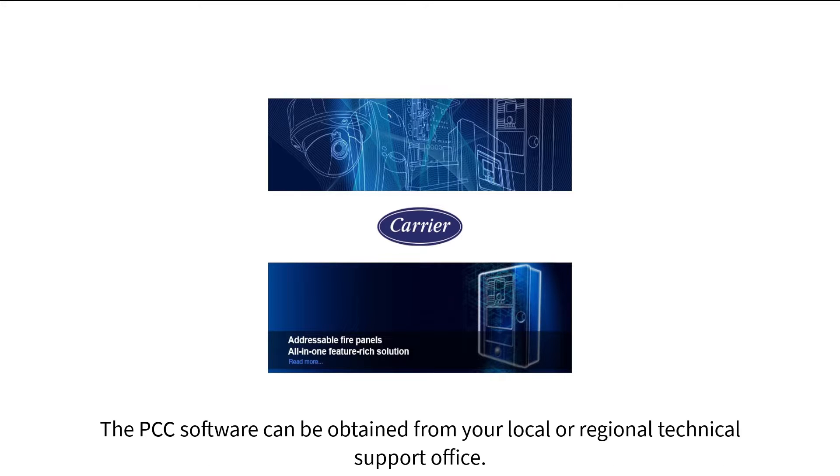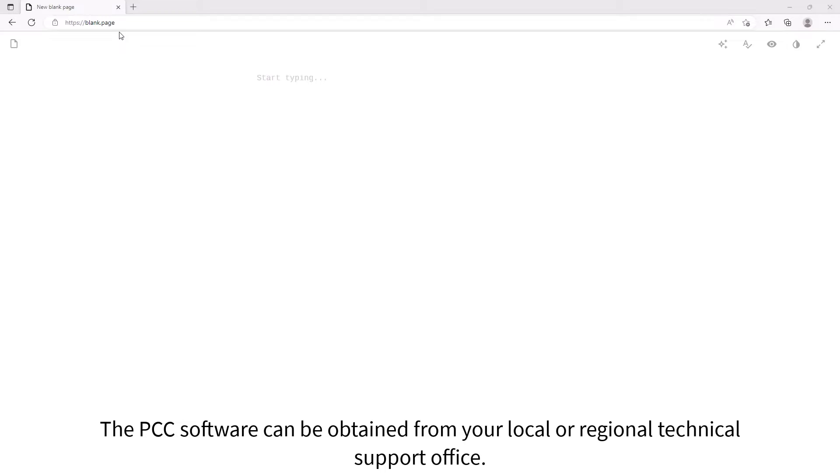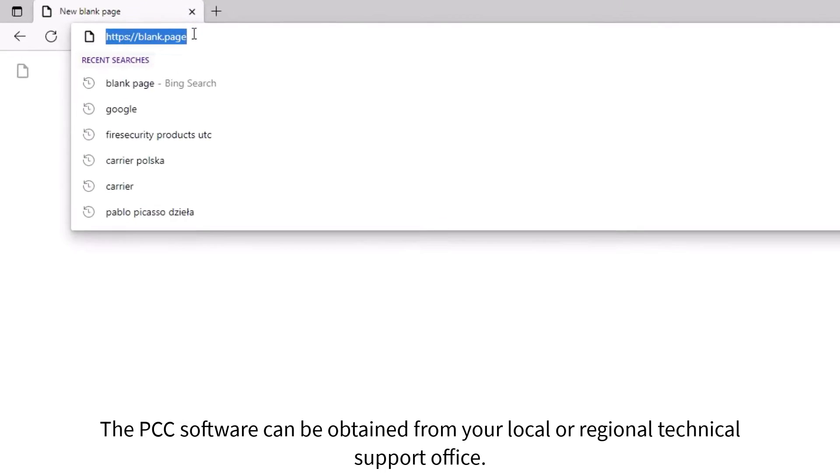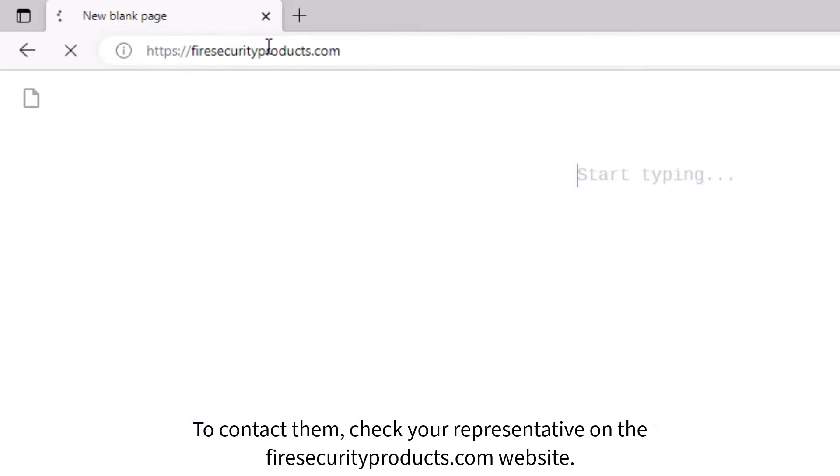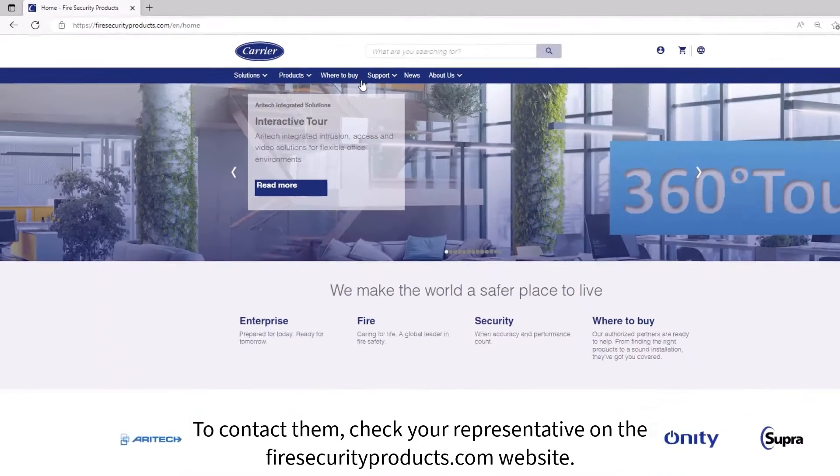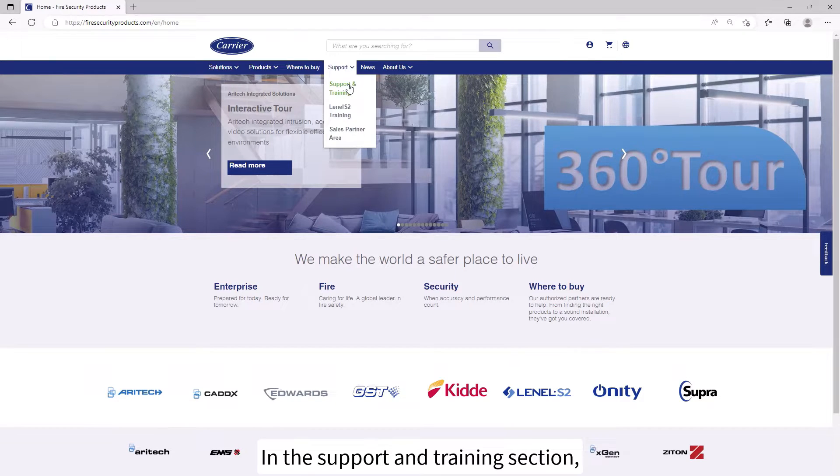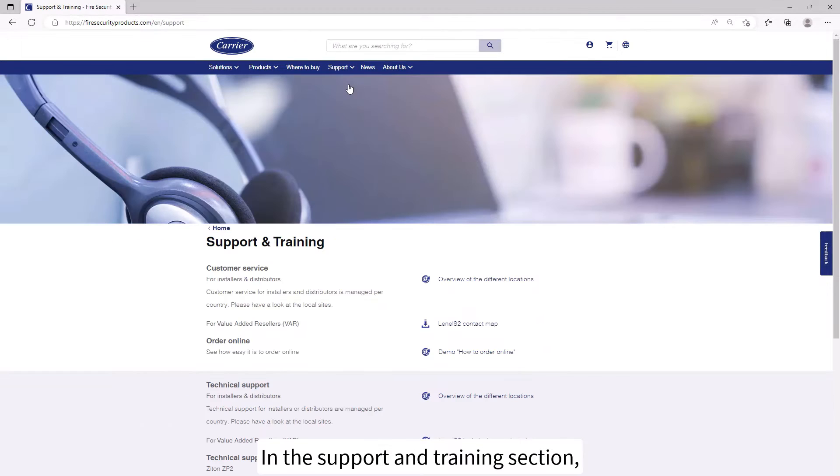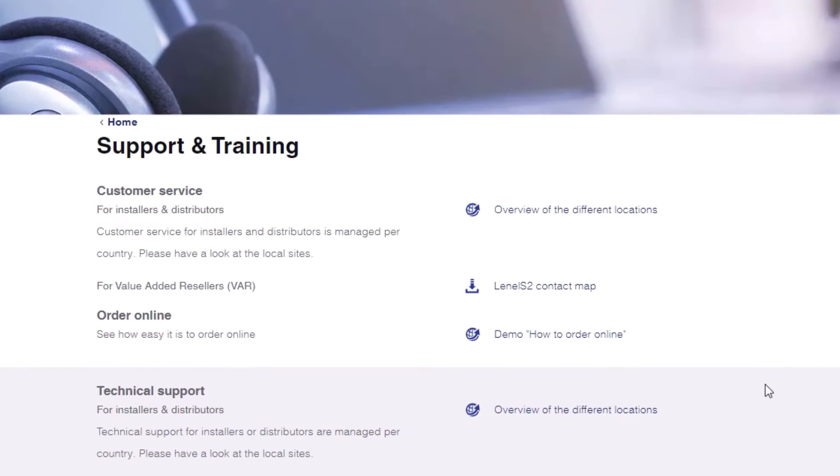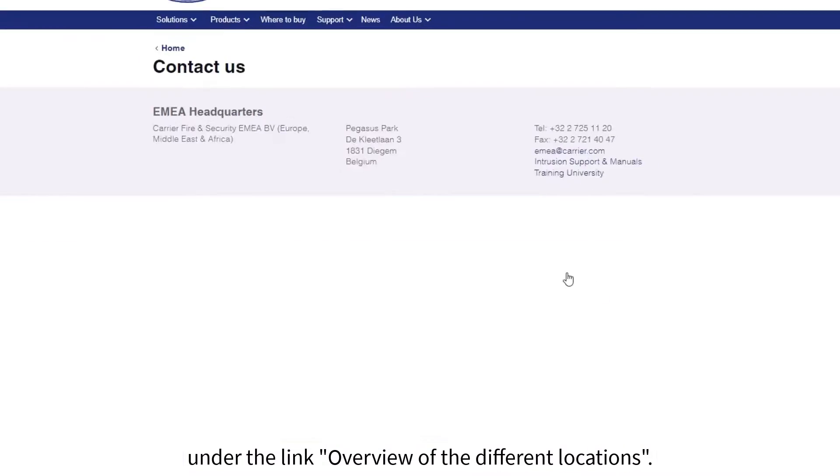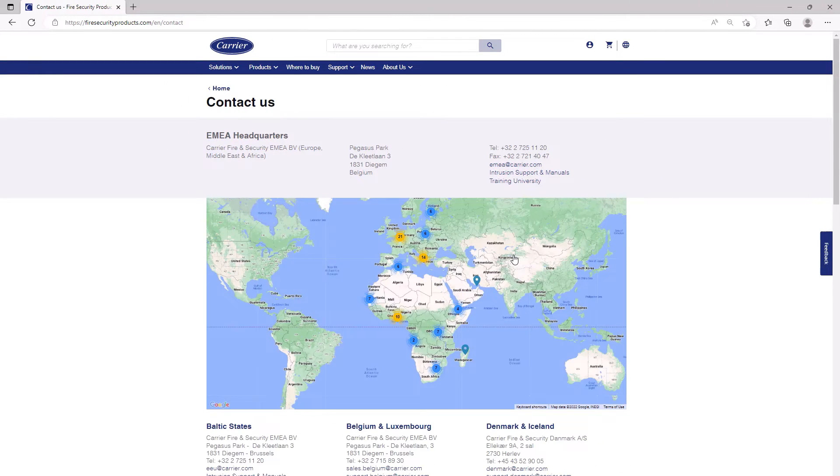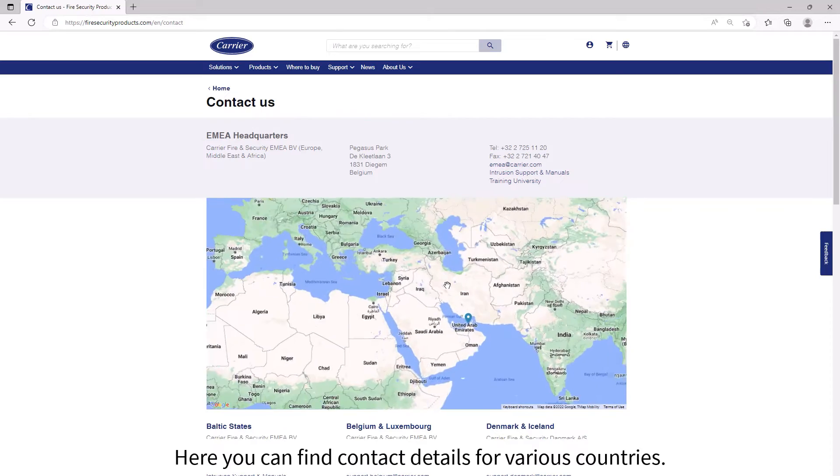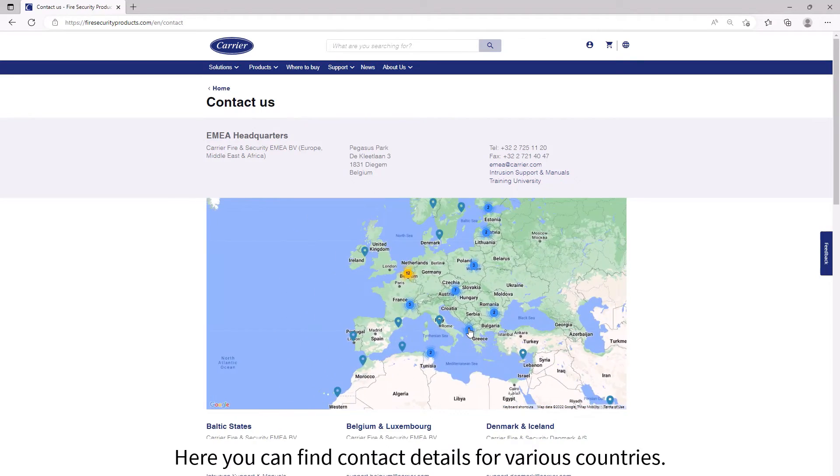The PCC software can be obtained from your local or regional technical support office. To contact them, check your representative on the firesecurityproducts.com website in the support and training section, under the link overview of the different locations. Here you can find contact details for various countries.